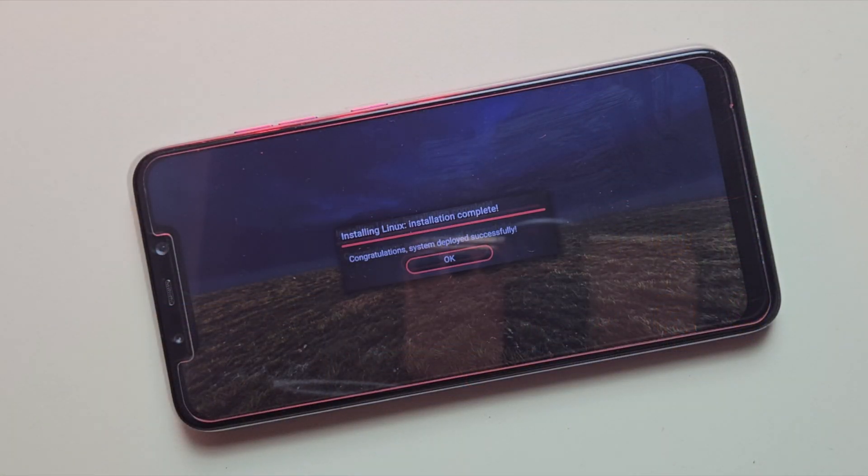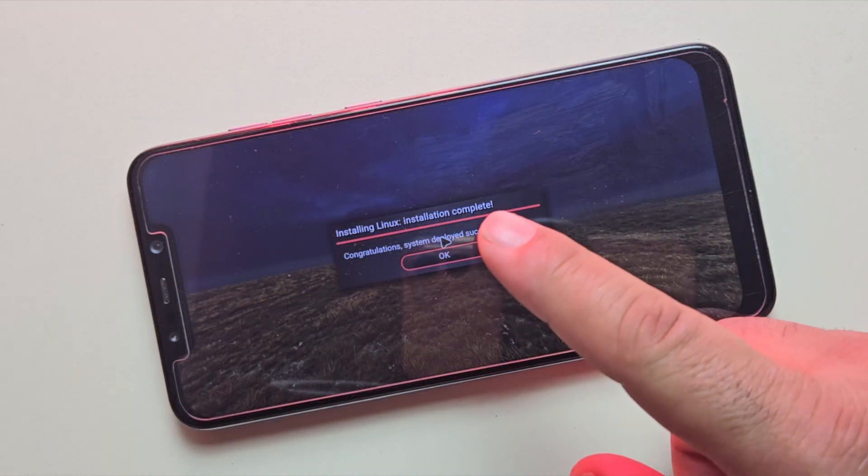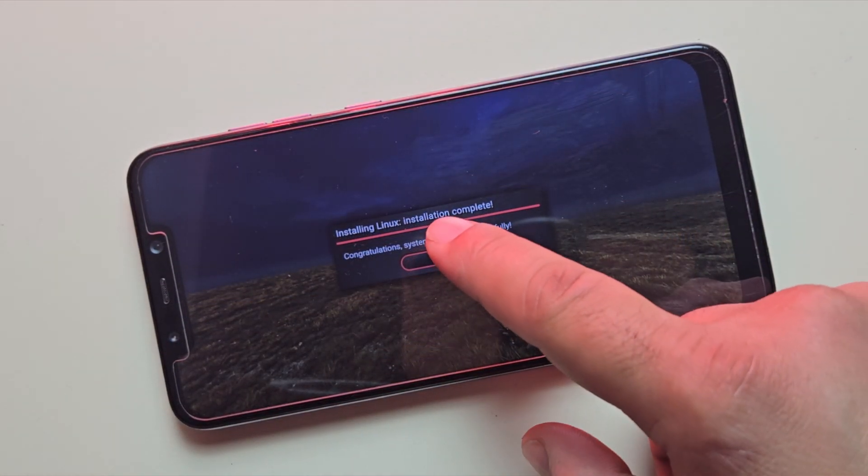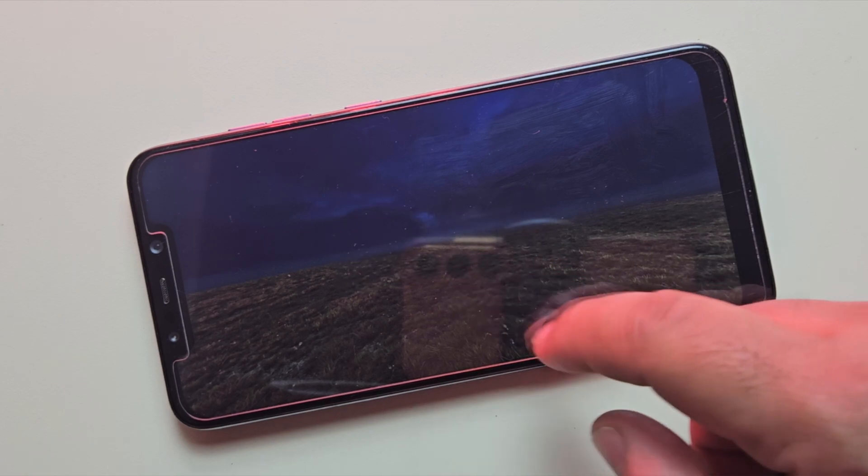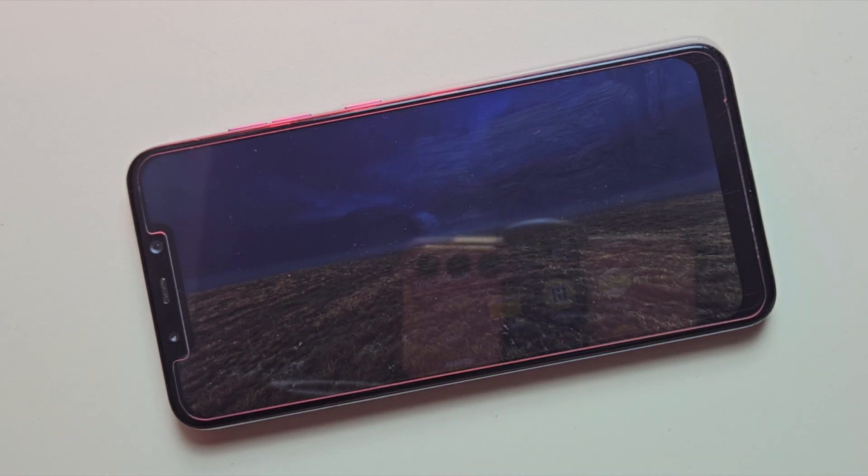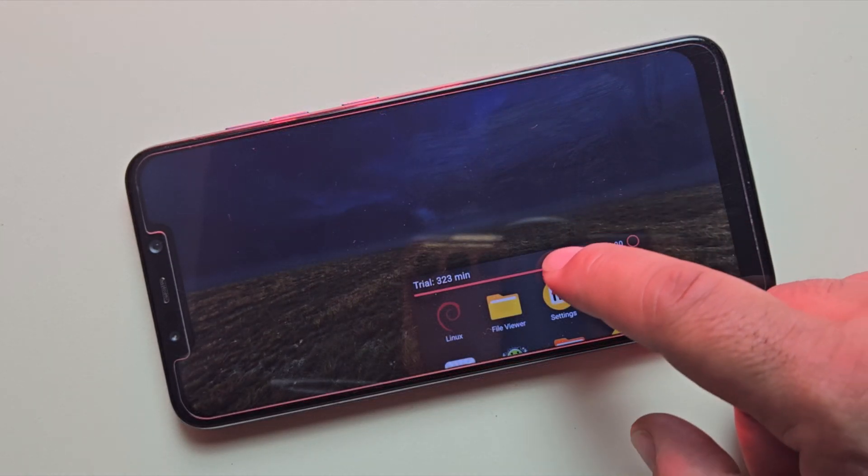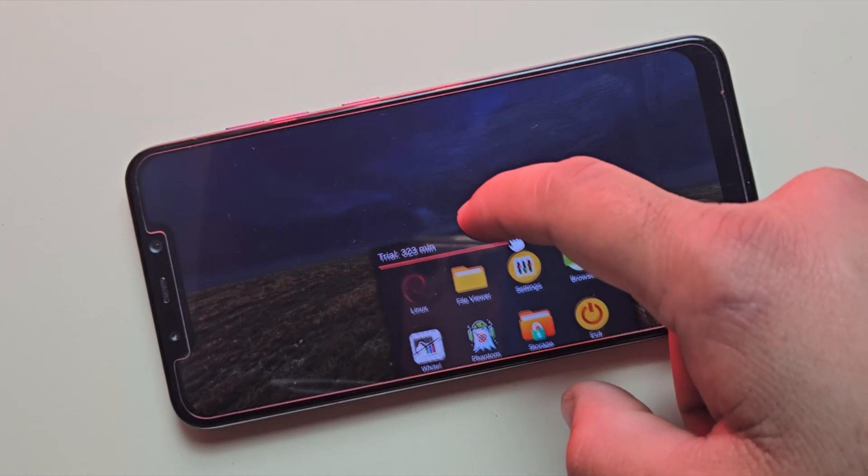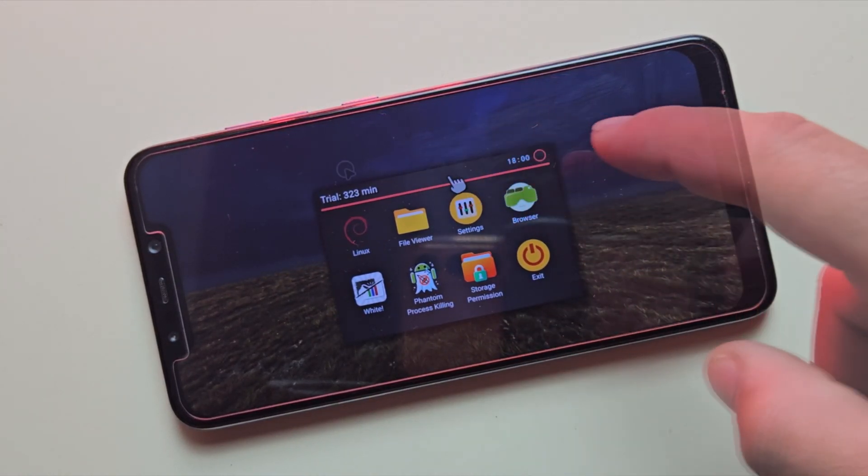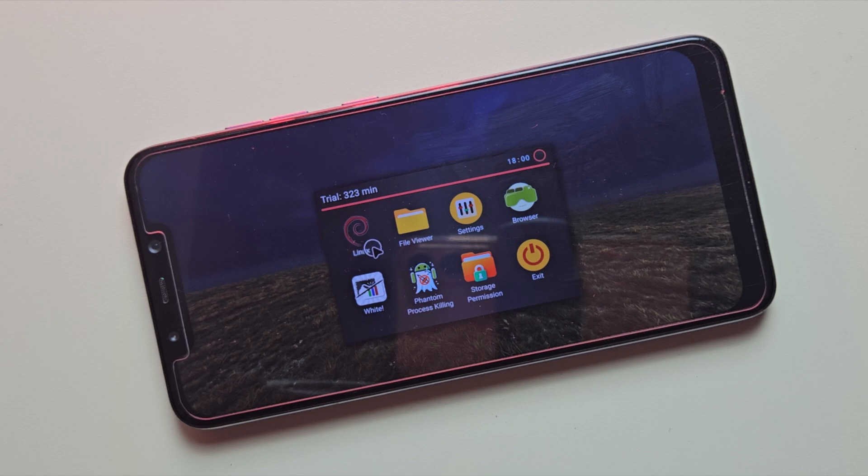Alright, as you can see, the download is now complete. Just click on OK, and then simply tap the Linux launcher again to boot into your full Linux desktop environment.